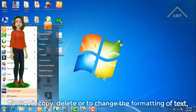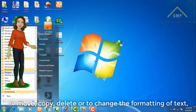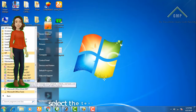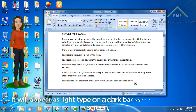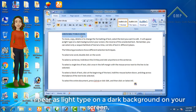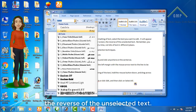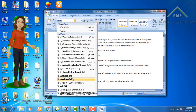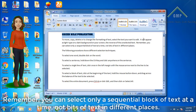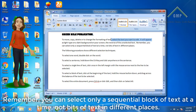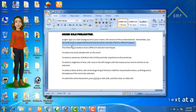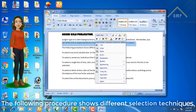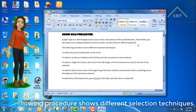Selecting Text. To move, copy, delete or to change the formatting of text, select the text you want to edit. It will appear highlighted on a dark background on your screen, the reverse of the unselected text. Remember, you can select only a sequential block of text at a time, not bits of text in different places. The following procedure shows different selection techniques.